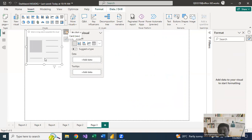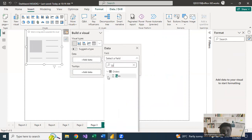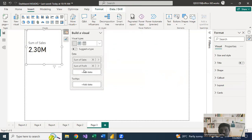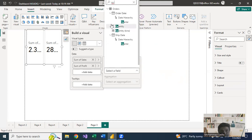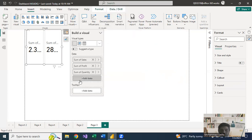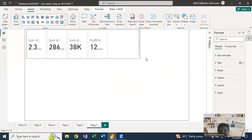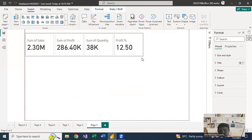As soon as you select this, the template looks similar to the previous card, but here you can add multiple data fields. I'll add Total Sales, and then we also have the option to add another field. I'll add Profit, then Quantity, and then Profit Percentage — a measure can also be added. I'm using the same sample Superstore data, and all four fields are now added.